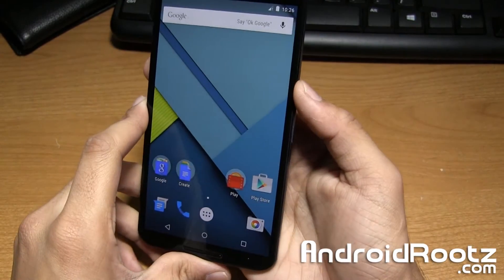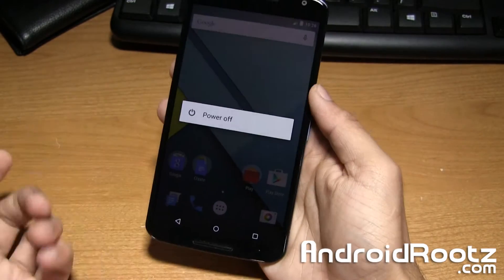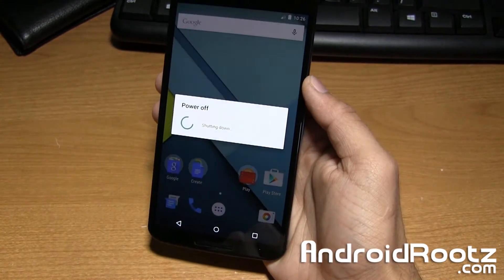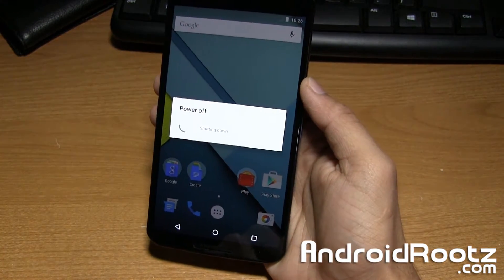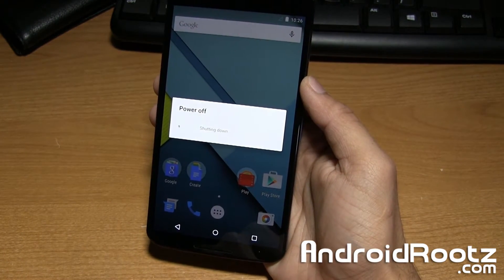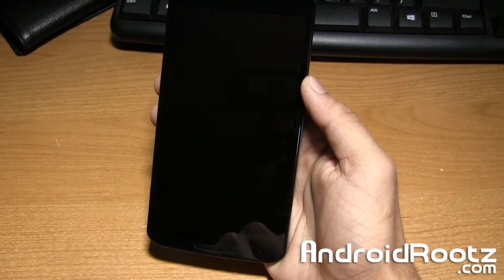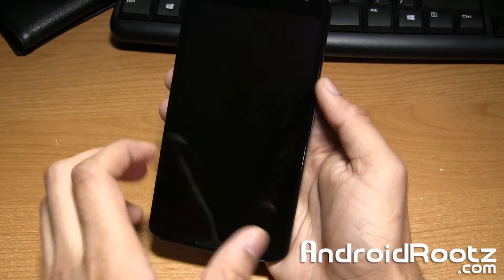Just hold down the power button and then tap on power off on the Nexus 6 screen and give it a quick sec until it fully powers off.